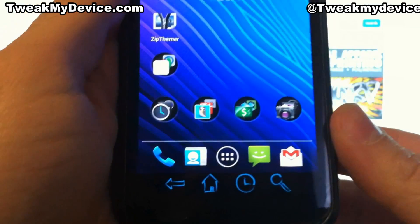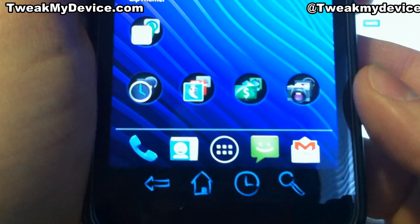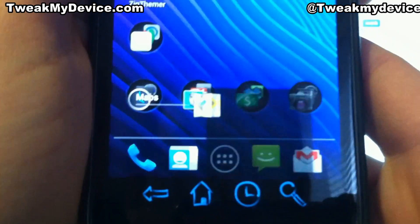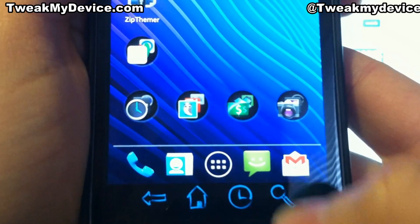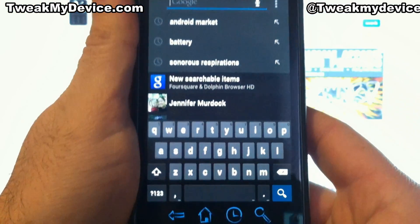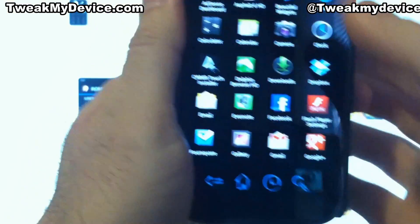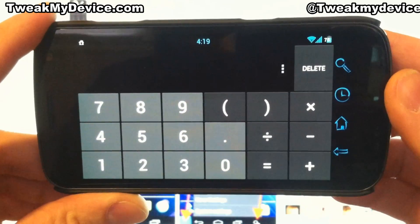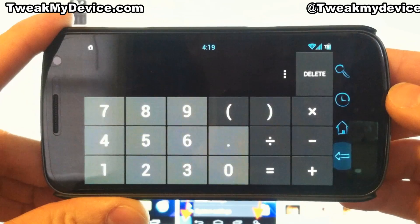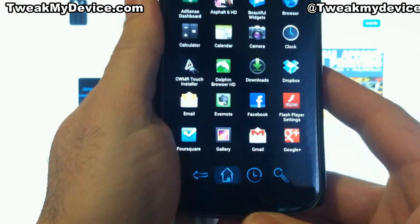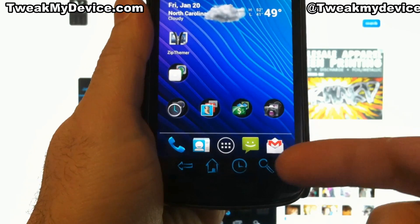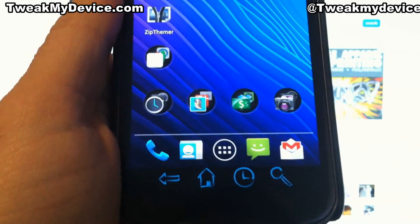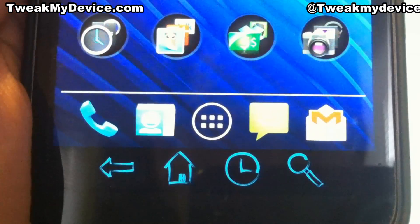Now that we're back up and running, you can see these soft keys — and these are pretty sick, I like them. They look really awesome; it gives a neat little artistic element to the phone. And they do rotate correctly with landscape. So that's it — using ZipThemer to change these soft keys on your Galaxy Nexus to anything you want them to be. You can flash a different one every day if you want to. Have fun with the soft key mods.